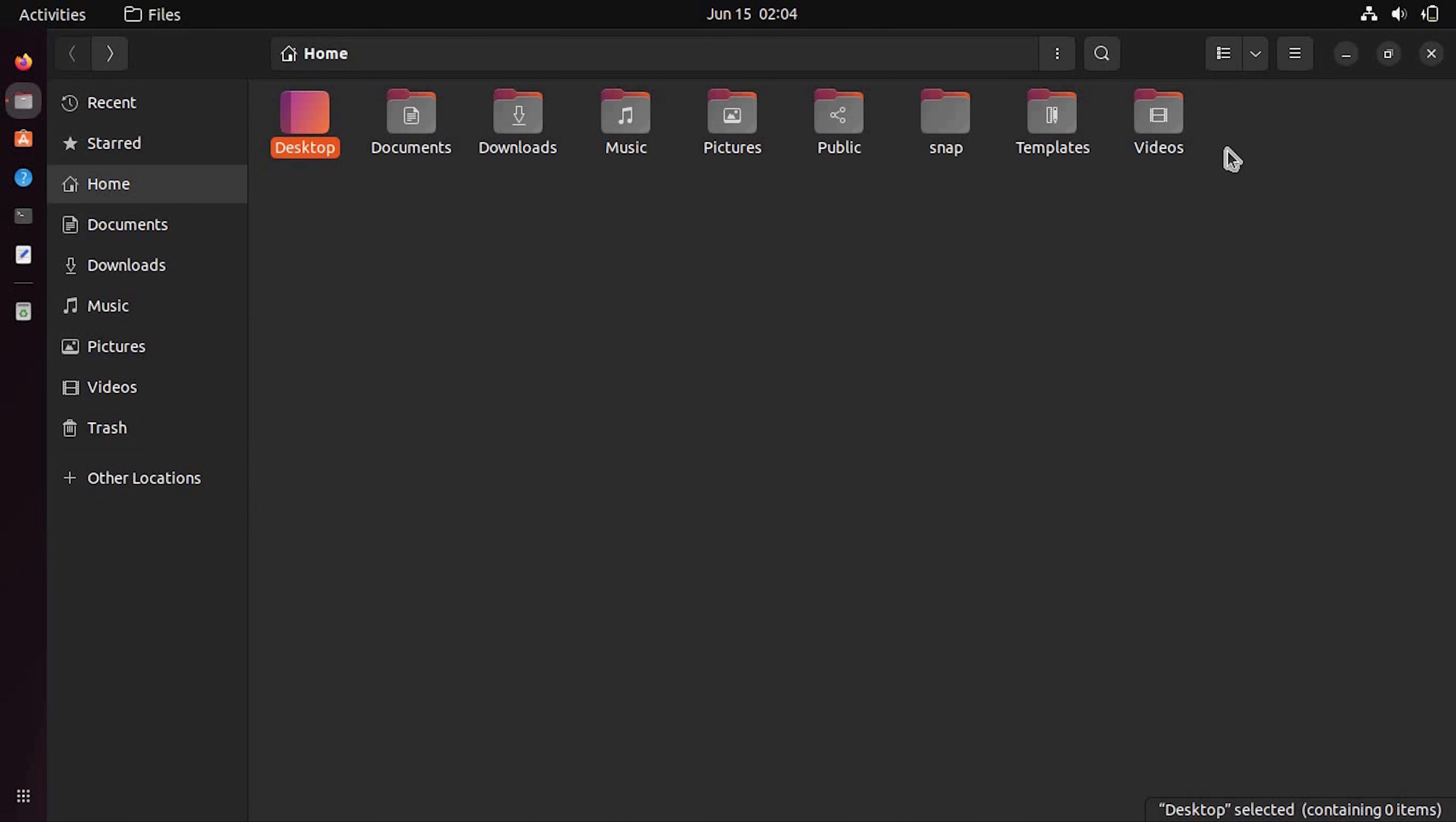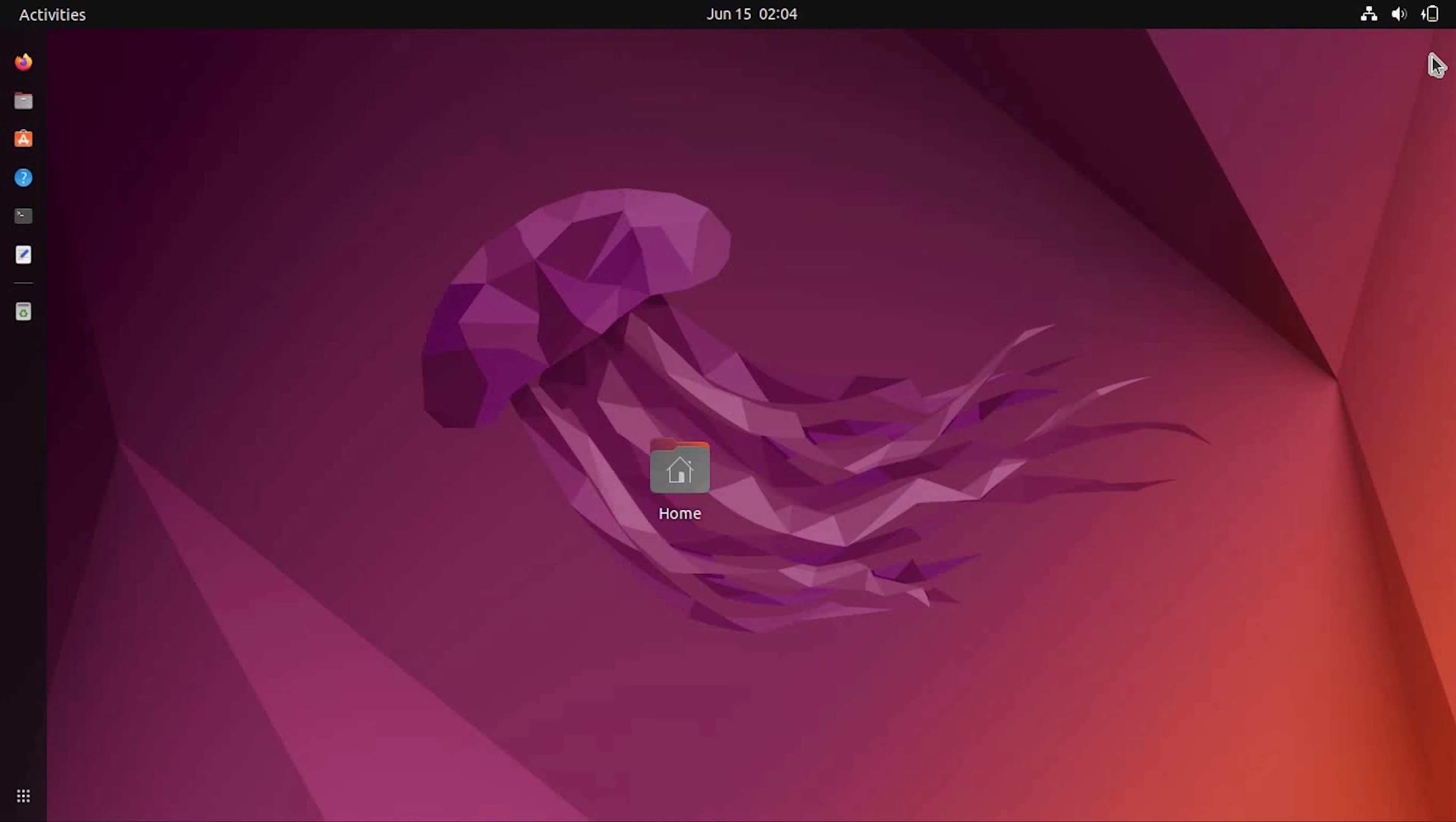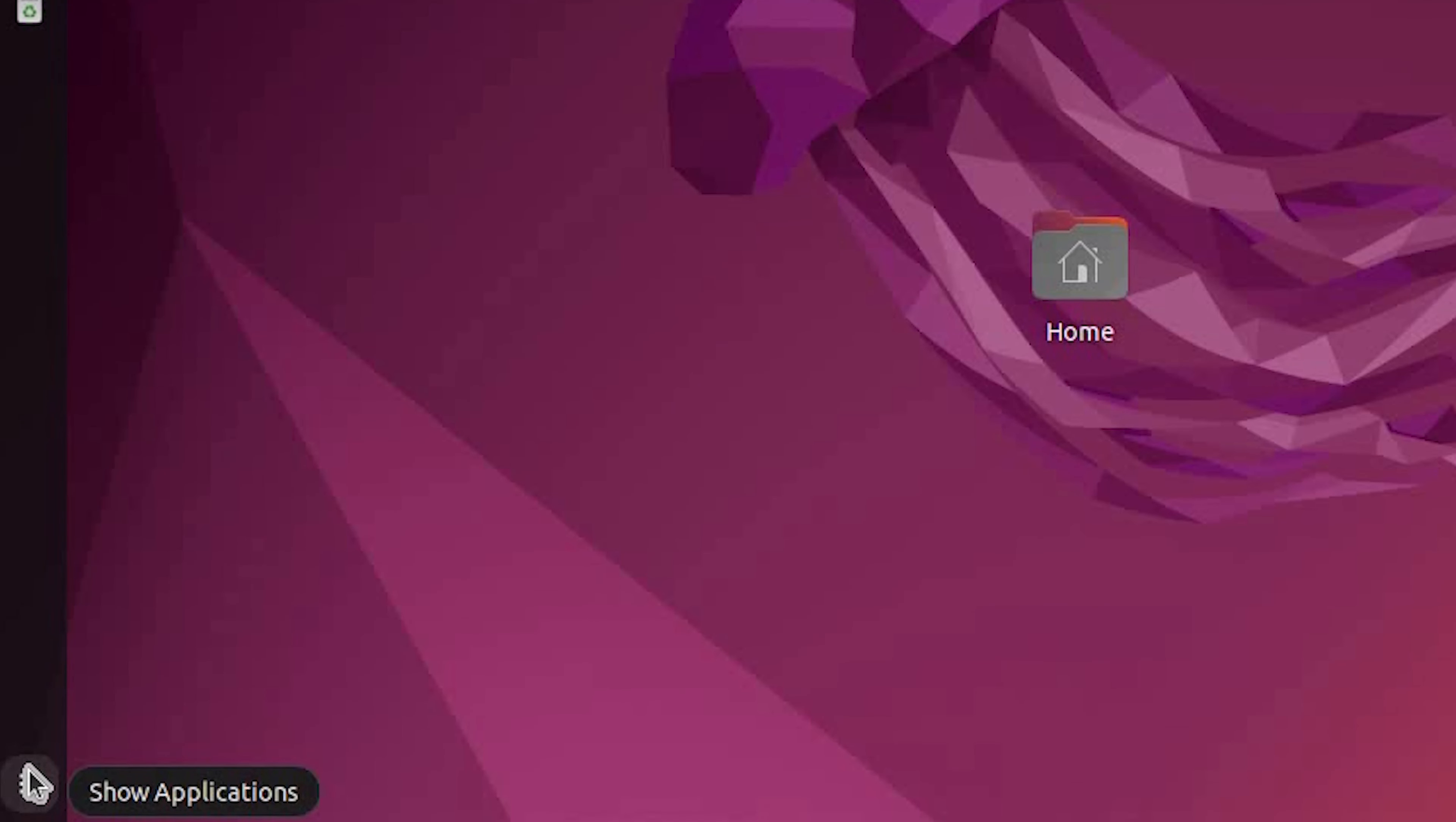And here you can see we have desktop and it has home directory shortcut in there. Now open file manager to verify everything is fine. And yes, we have successfully fixed this desktop folder disappeared error. So this was the basic troubleshooting for your Ubuntu. And I hope you have fixed it too.